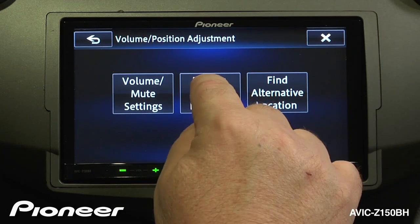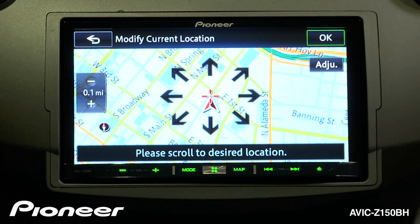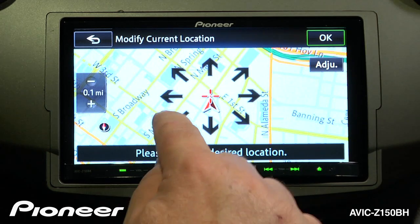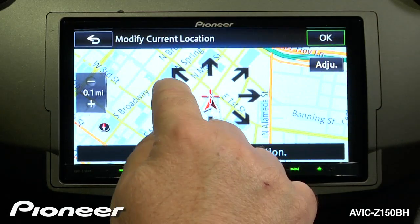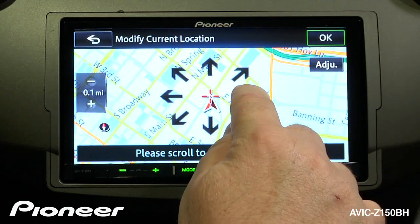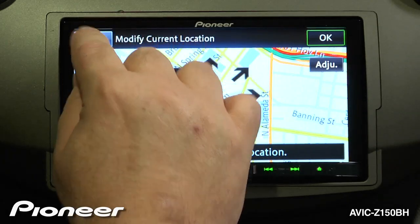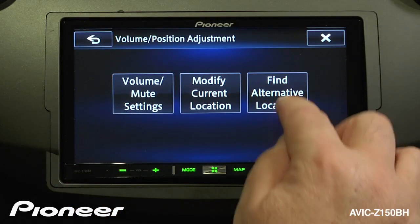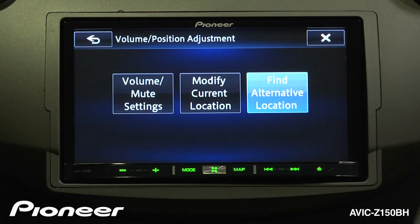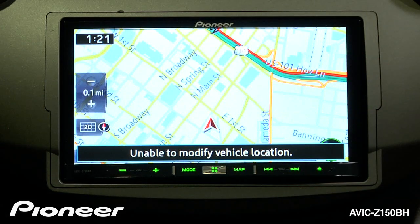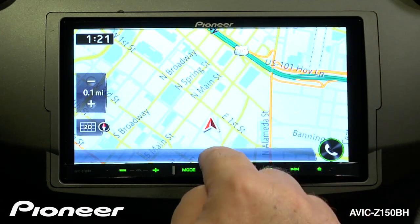Next is modify my current location. Usually when driving with GPS, the system will update your position automatically. However, in some retail environments where you don't get a good GPS signal, you may need to manually tell it where you are — though this isn't something you'd typically use in a normal installation. We also have find alternative location, where you can drop a marker on a spot that isn't typically mapped.